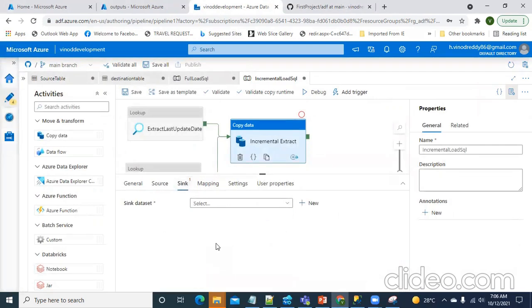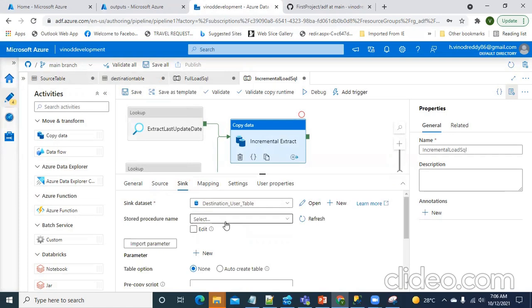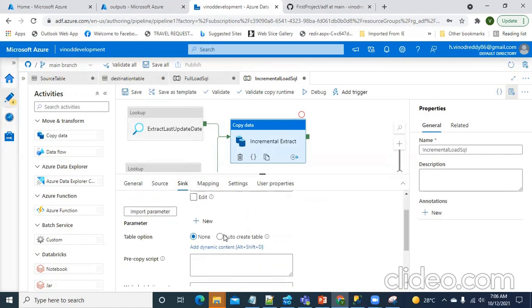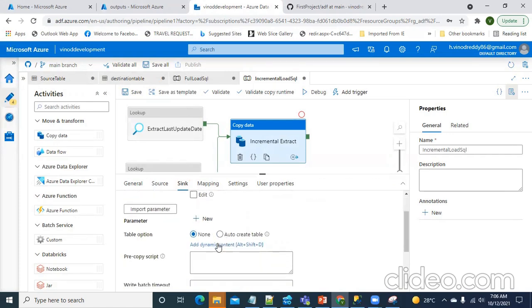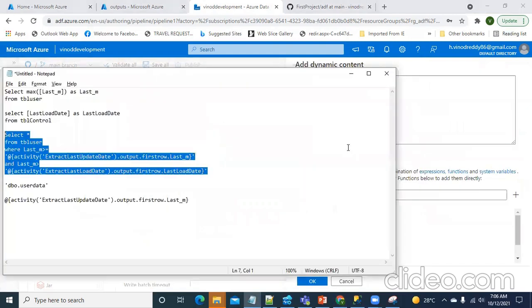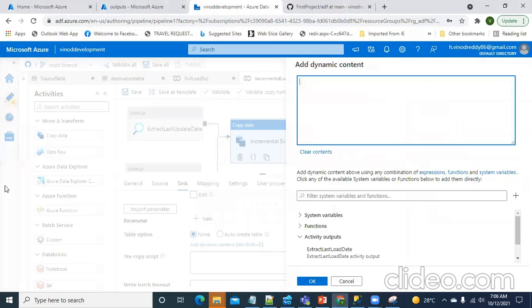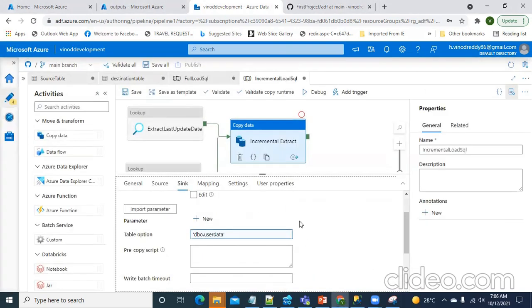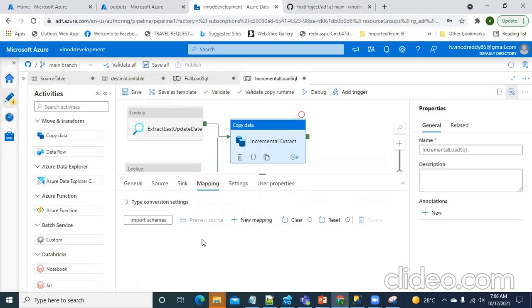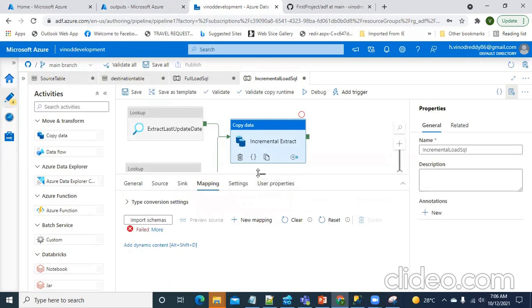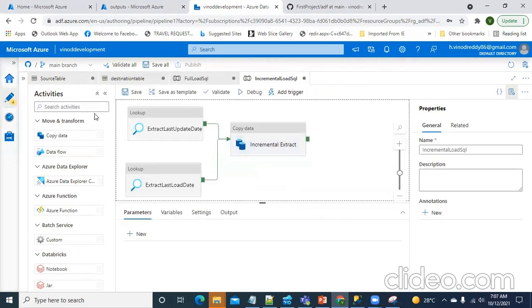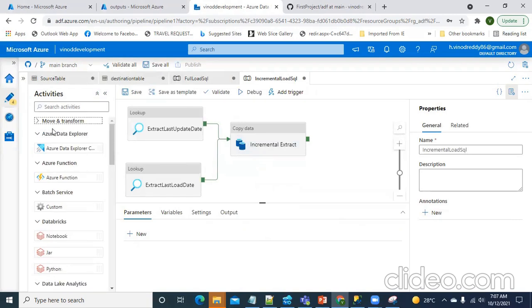In the sync, I will provide the destination table name. Here, I am going to hardcode the table name called dbo user data. And this is the mapping. Now, next, what I'm going to do? I have to update the destination once the data is loaded.